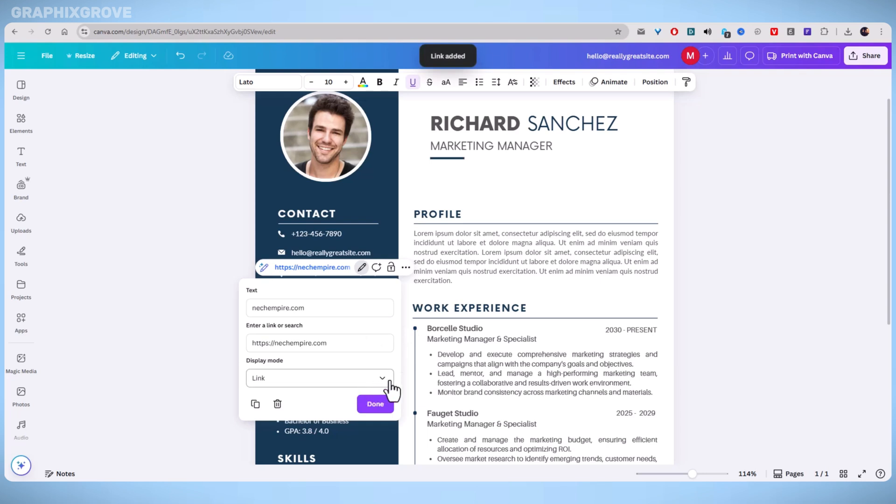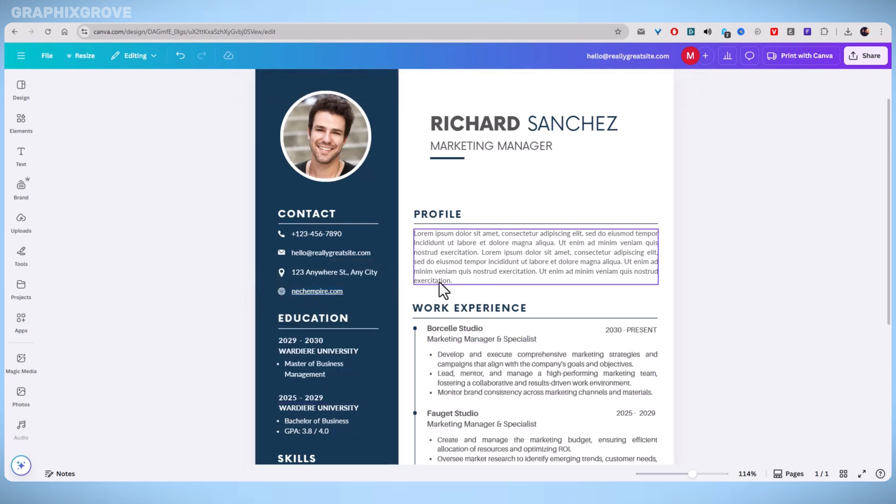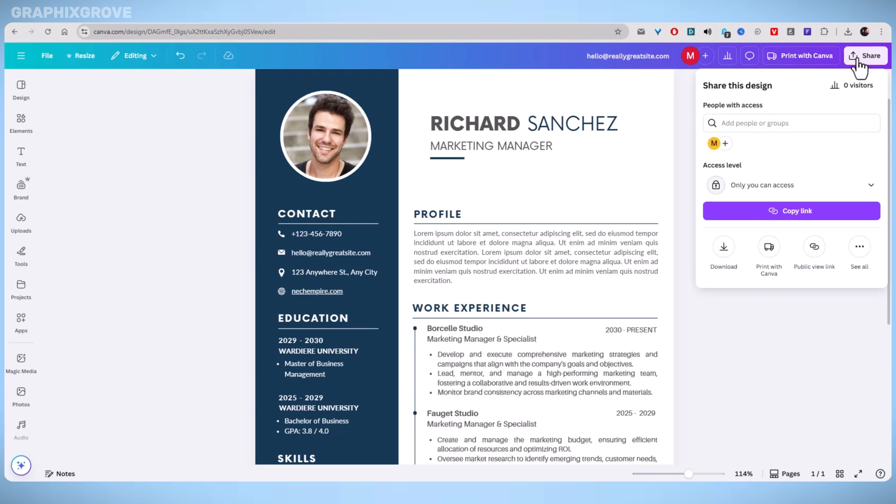With the hyperlink now attached to your text, it's important to export the file in a format that retains clickable links. Click the share button located in the upper right corner of the Canva interface. From the drop-down, select Download.